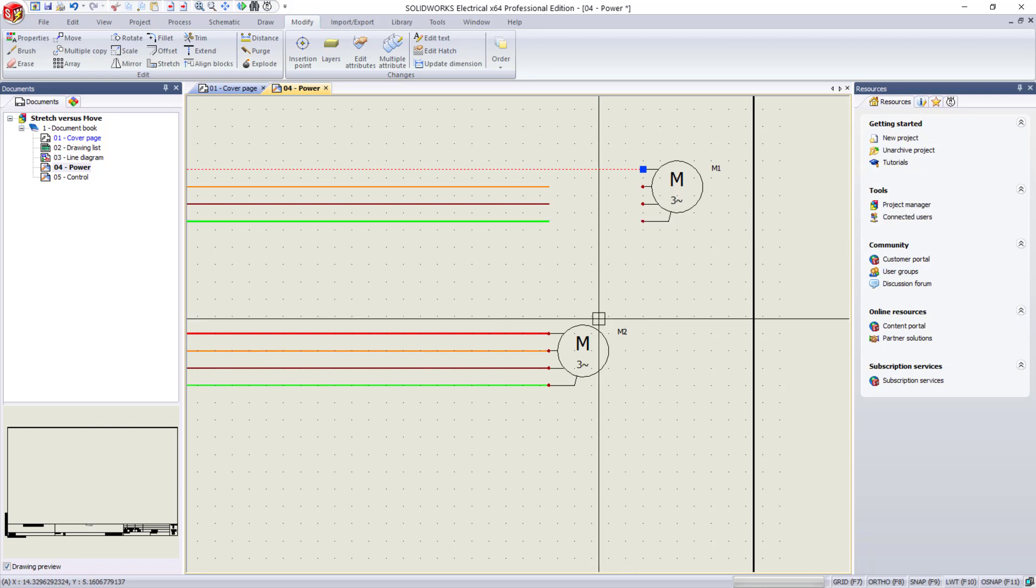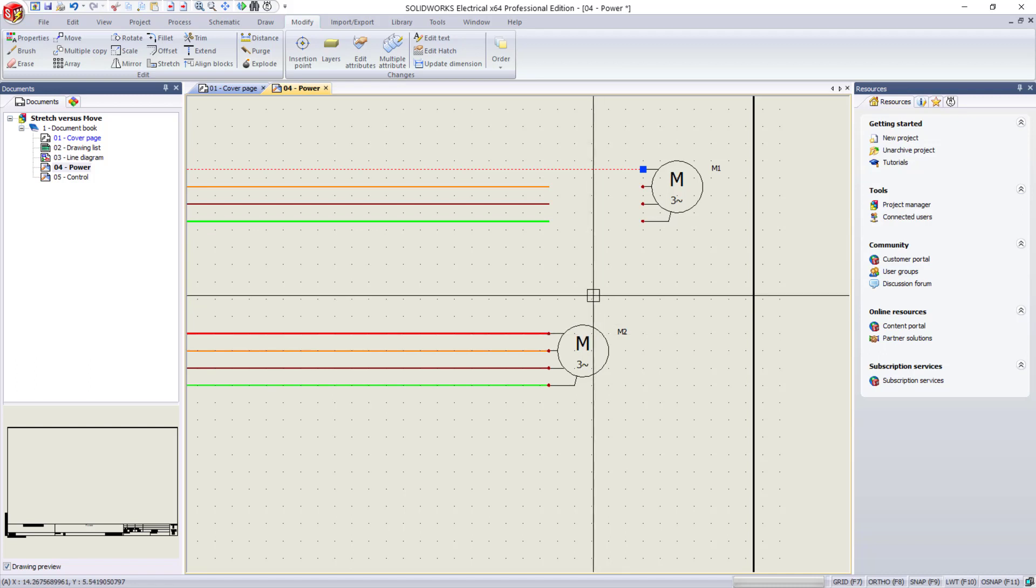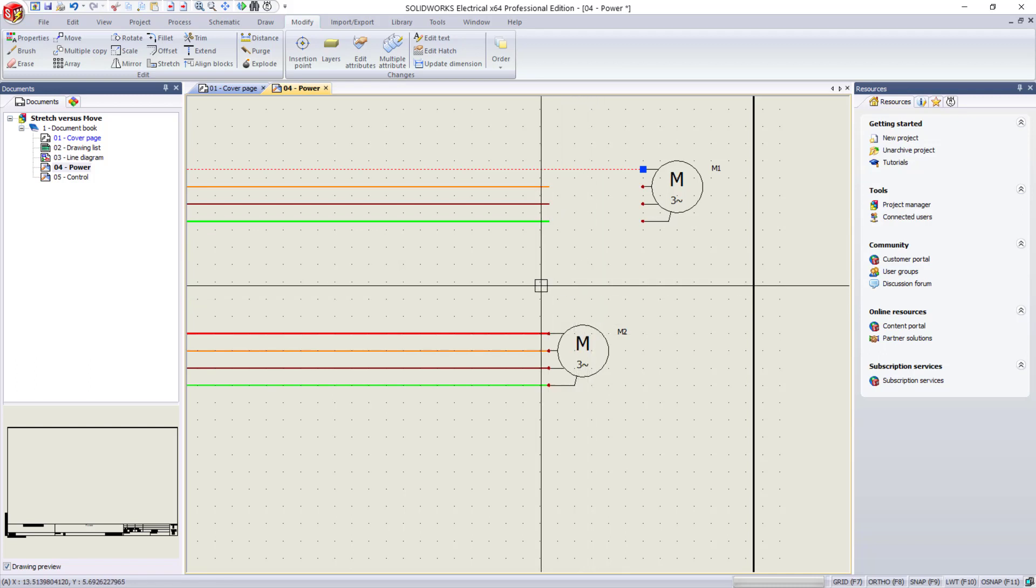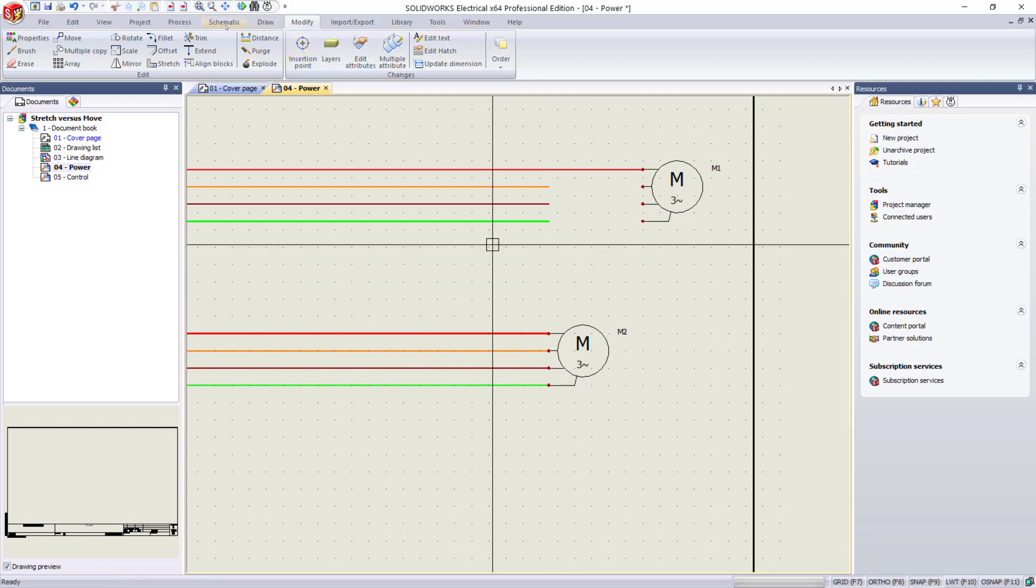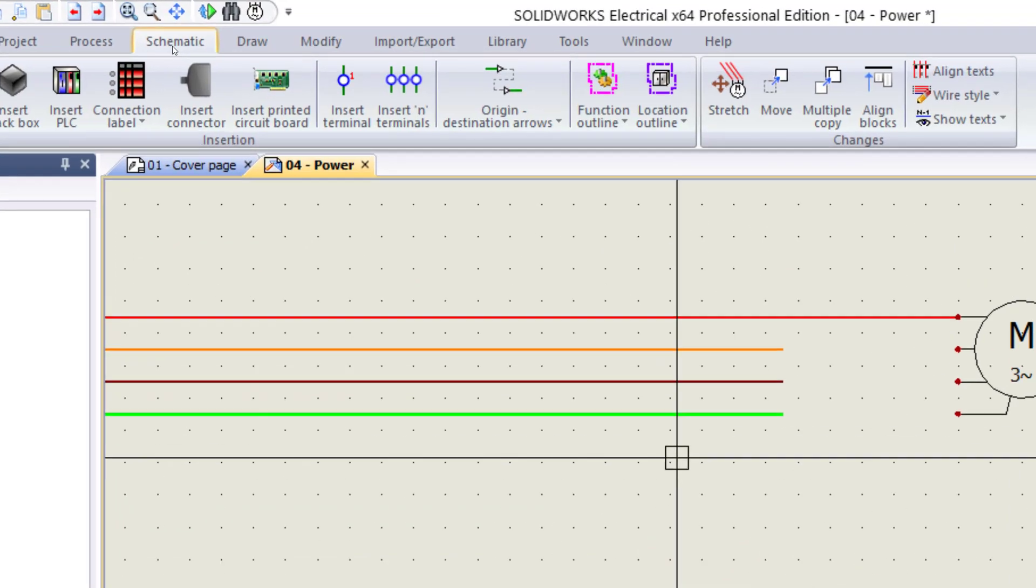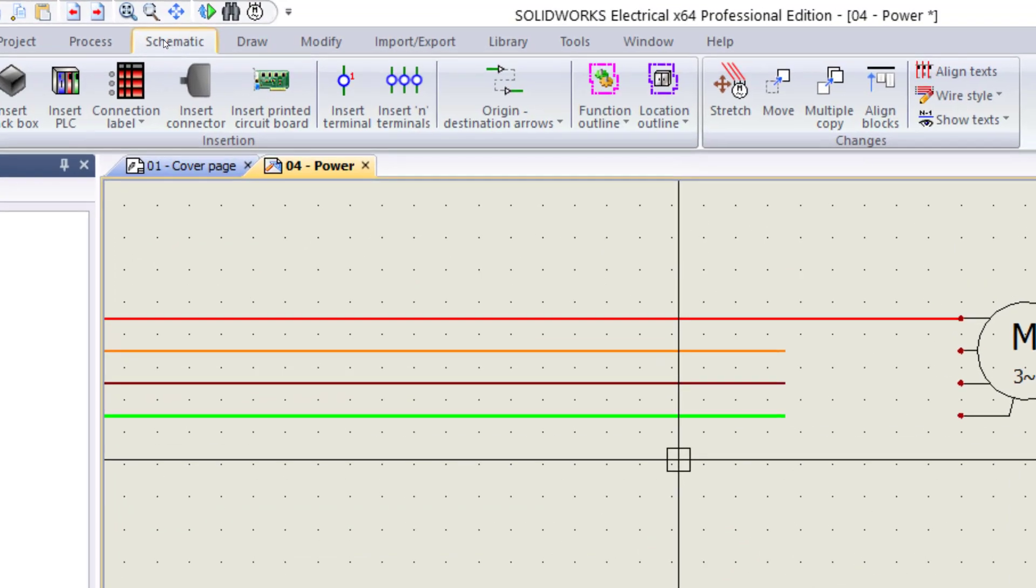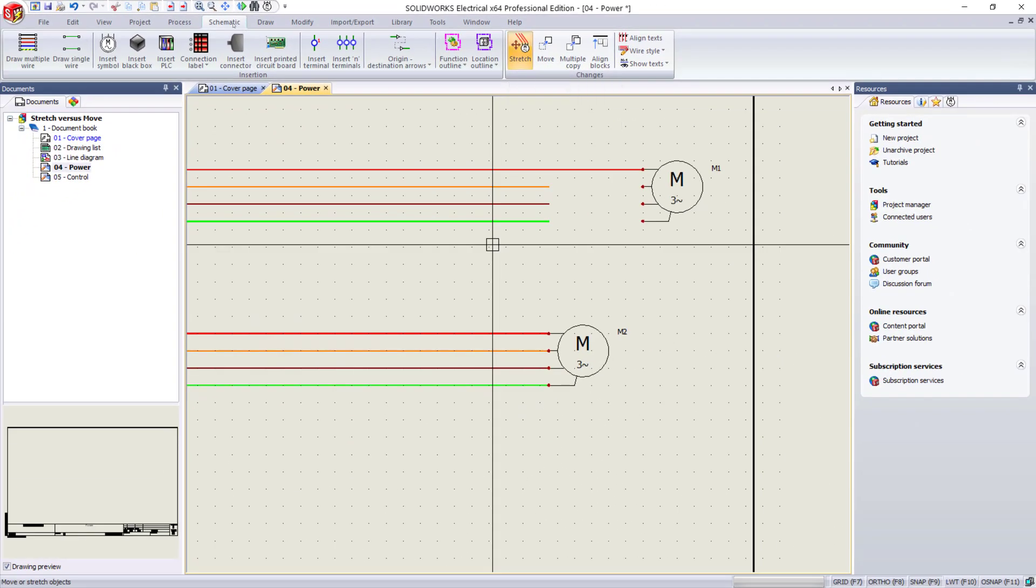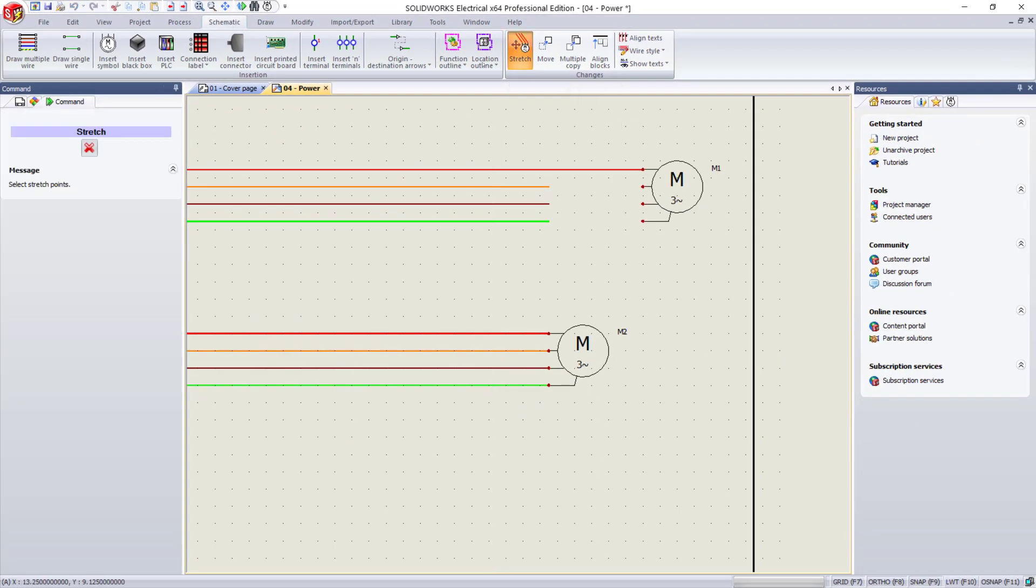On the bottom symbol, I'll use the stretch command. You can either pre-select the entities or go into the command and then select what you'd like to stretch. This command is only available under that schematic menu right there. I'm going to activate the command.